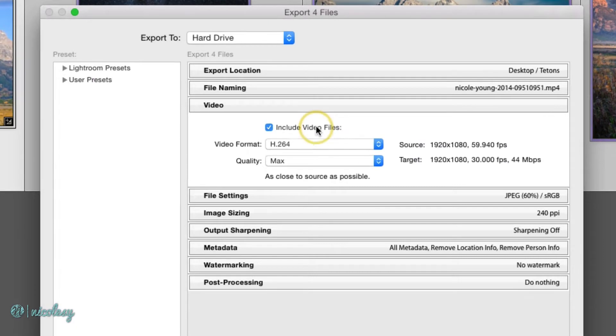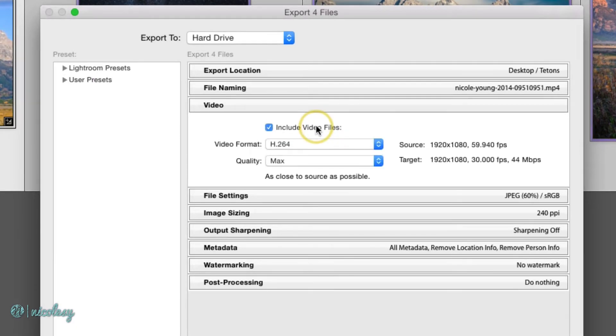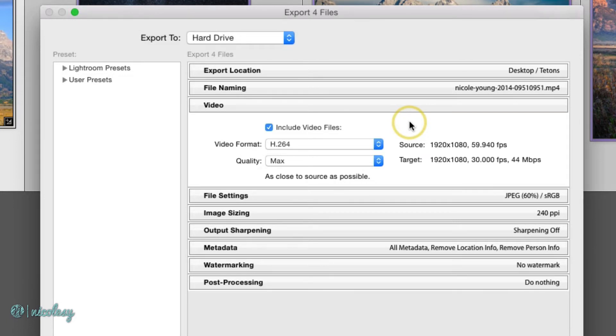First off, make sure that this include video files box is checked. If you have video selected in your export like I do here, then it's going to be checked by default. If I were to uncheck it, then that video file would not export with my other images.